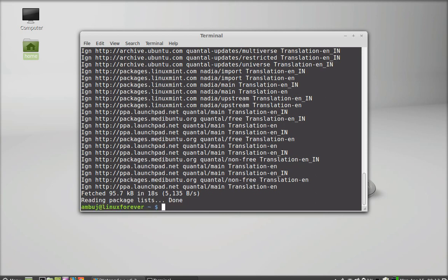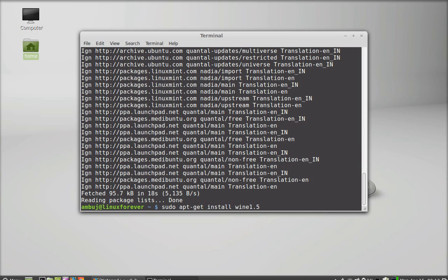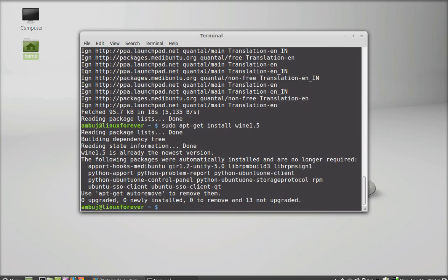Well, the update has finished. Now to install Wine, just type this command: sudo apt-get install wine 1.5, this is for the latest version, or 1.4 the current stable version. So I am just typing here wine 1.5 and enter. I have already installed this before, so it is quick this time.